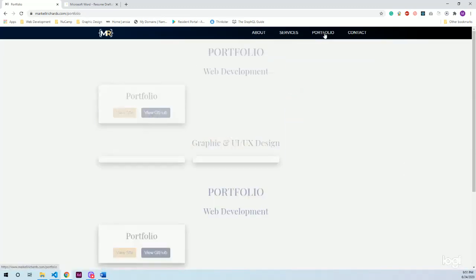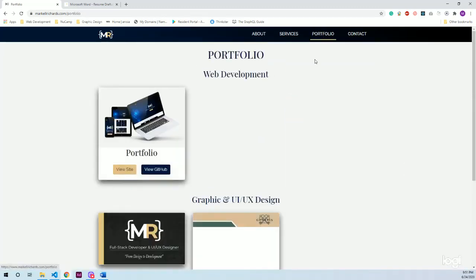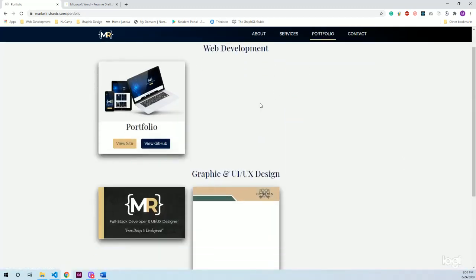Lastly, I have the portfolio section which was my first big challenge because I had to essentially filter it because I wanted this section separated. I wasn't doing a web development and graphic design button I could just click on. I just wanted two separate sections for now until I implement a more complicated back end.